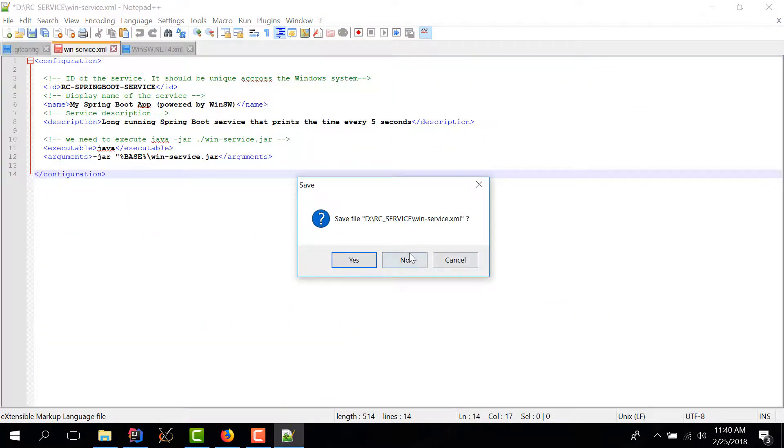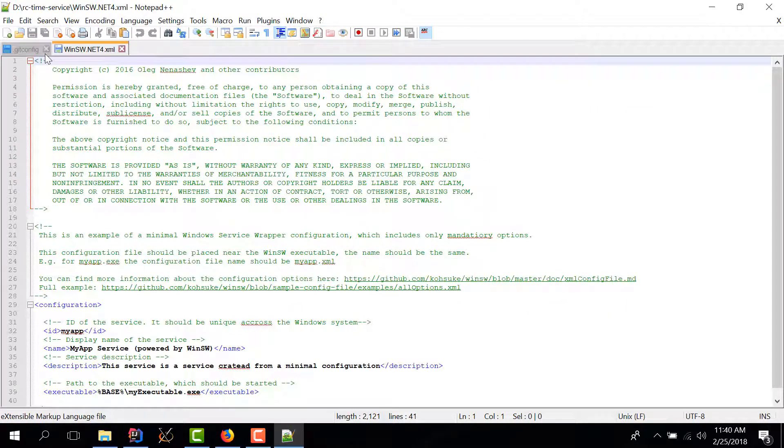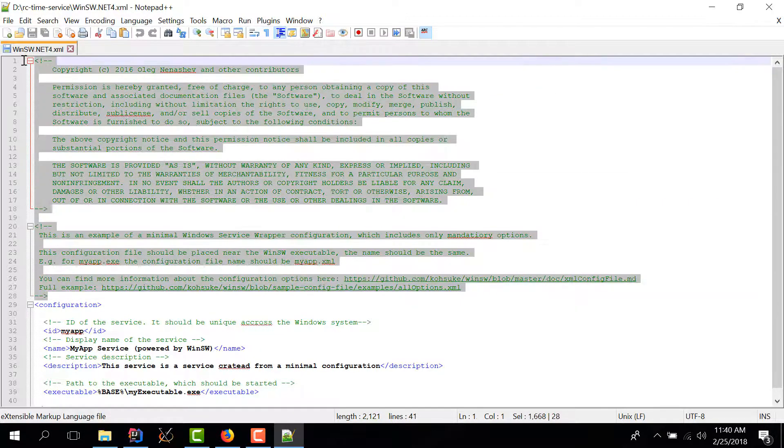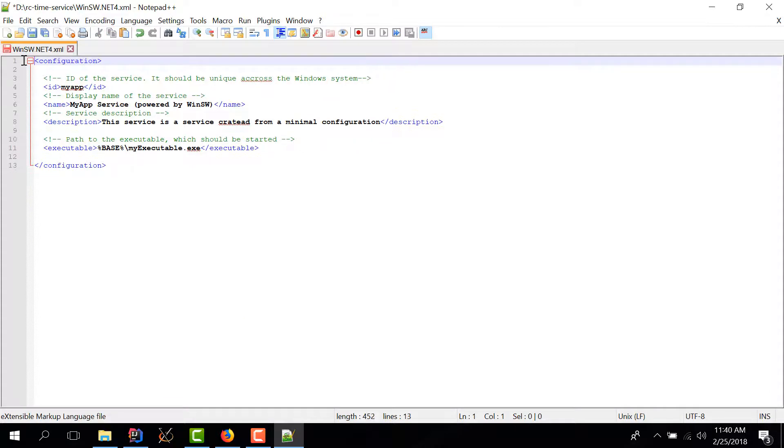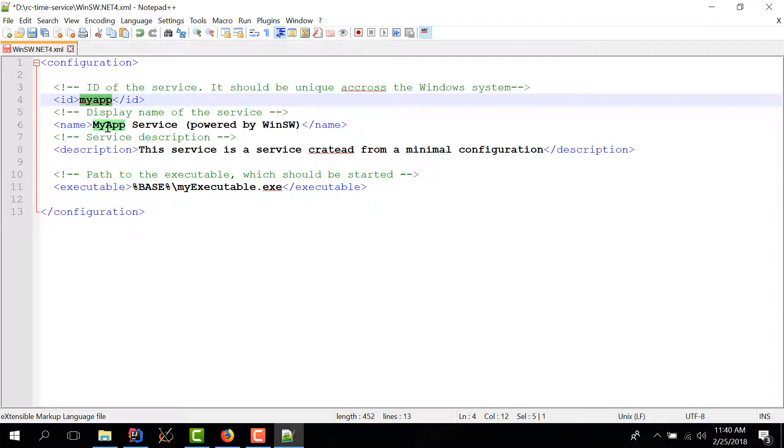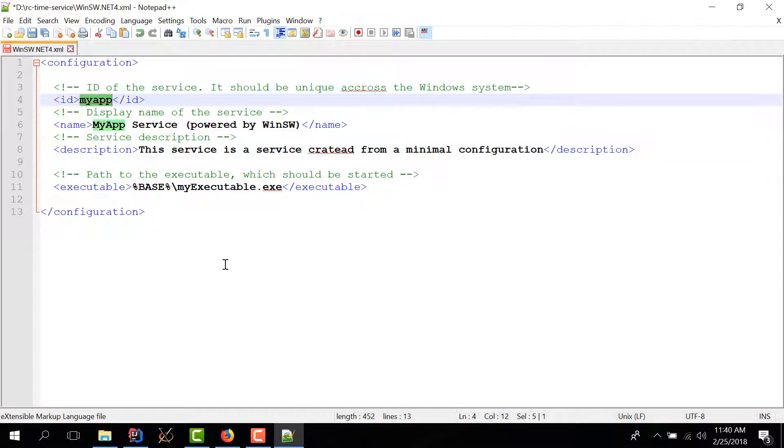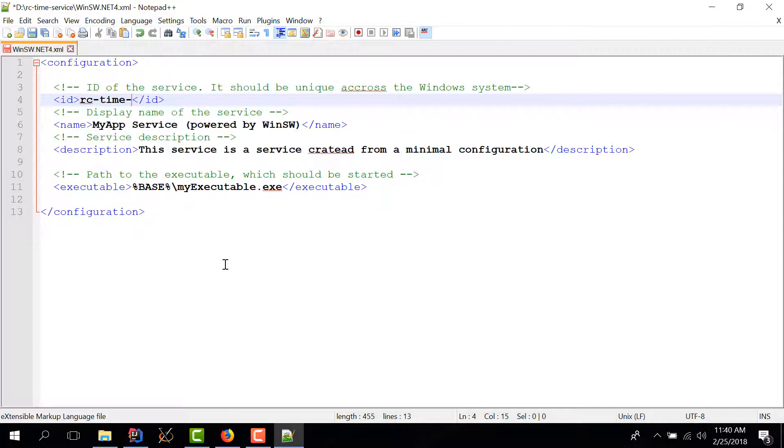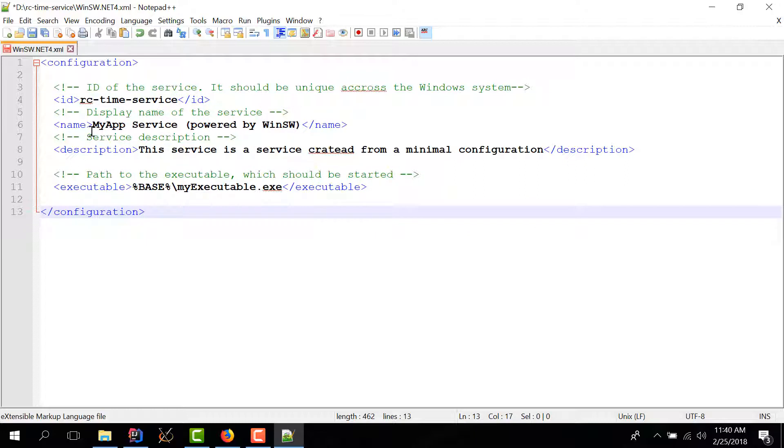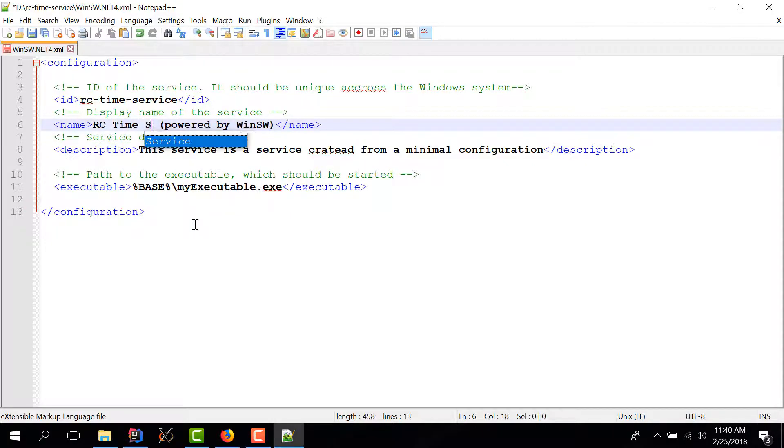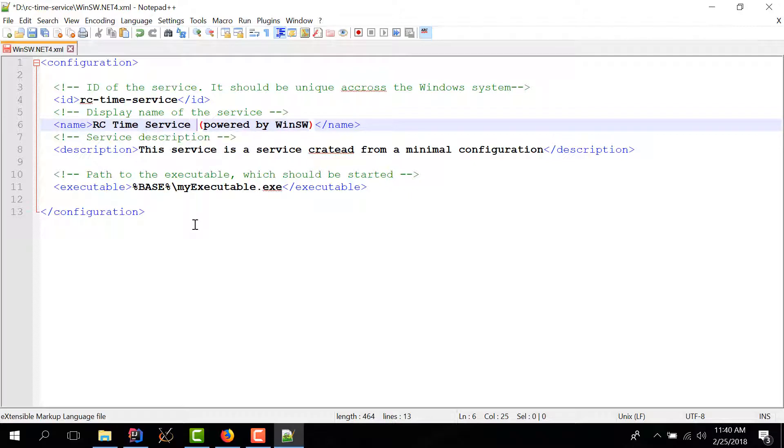Now that we have this in place we can actually edit the config file. It's a pretty long file and I'm going to delete a lot of these things we don't need them anymore. So as you can see it's a very light configuration file and we have some standard tags in here. Now id this is going to be the id of the service so I'm going to call it rc time service. The name is the name of the service that will get displayed in the local services app in windows so I'm going to call it romanian coder time service powered by WinSW.